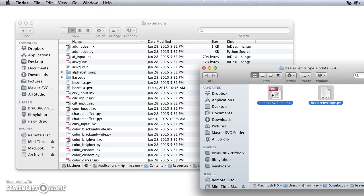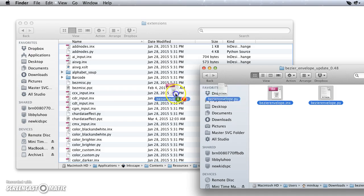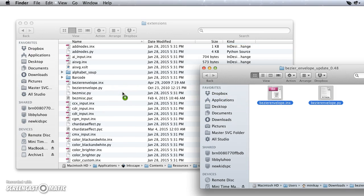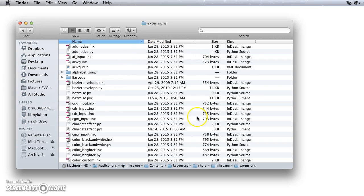I'm going to hold down the Option key because I want to copy these instead of moving them just so I keep a copy in the folder that it was originally in. So I'm just going to drag and drop, and you'll see that these copied over here successfully in the Extensions folder. So I can close that.